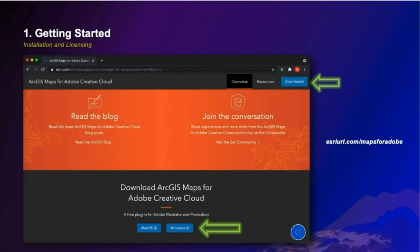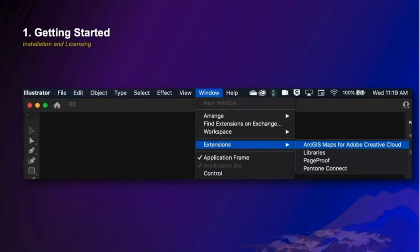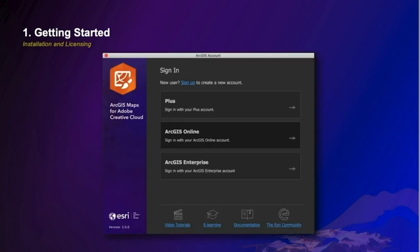Maps for Adobe is a plugin, meaning it's a separate product you will need to install. You install it with Adobe apps, not ArcGIS. Since Adobe supports both Mac and PC, we have both versions available to download. Our documentation is regularly updated with supported Adobe app versions. The plugin installs in Illustrator and Photoshop and after installing is accessible from the Windows extension menu. When you launch it, one of the first things you will need to do is activate the plugin with a valid license.